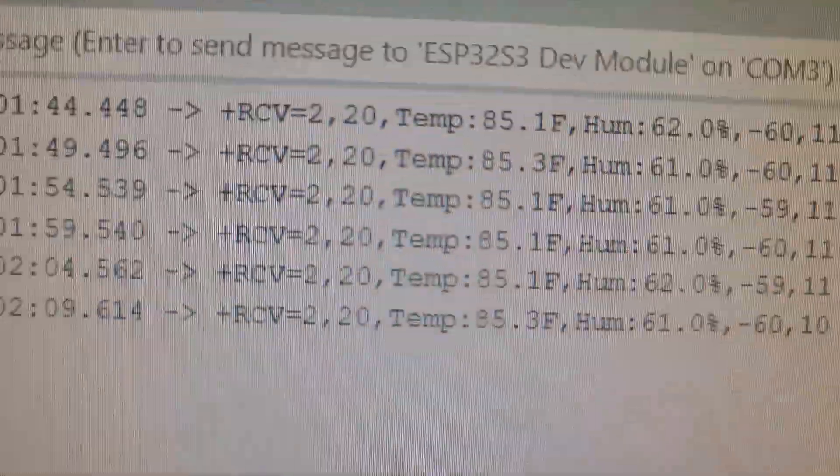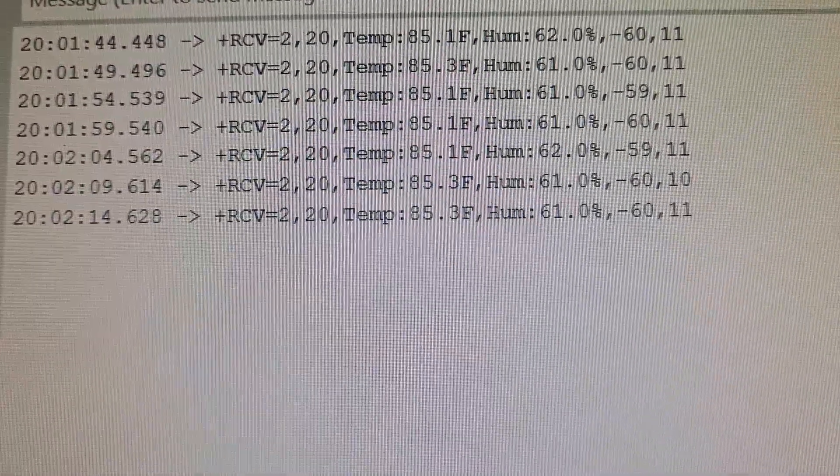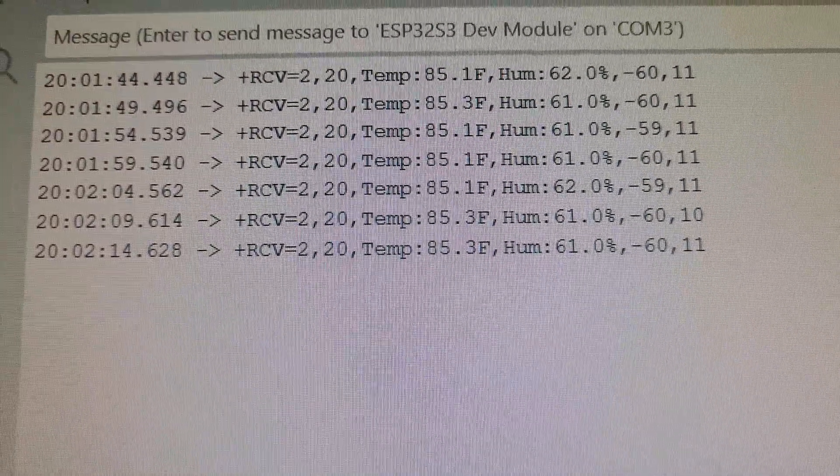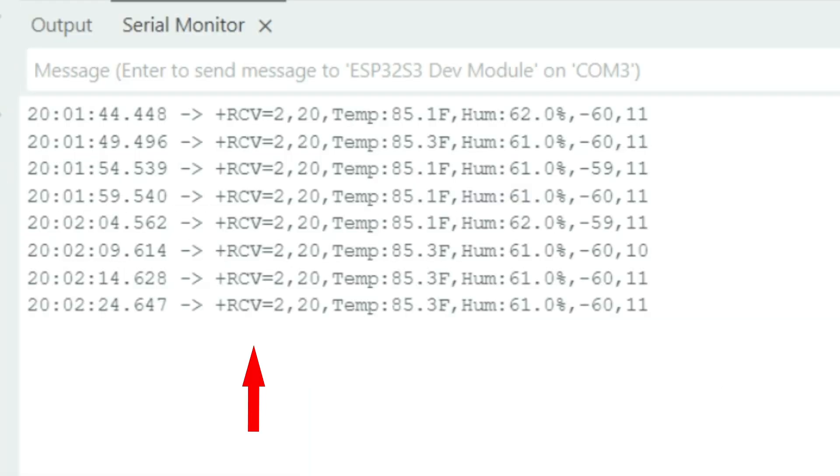Once everything's plugged in and you open up the serial display, you should start seeing the data coming in. This data has a timestamp on the left, and you see +rcv=2. This is the sender's address.